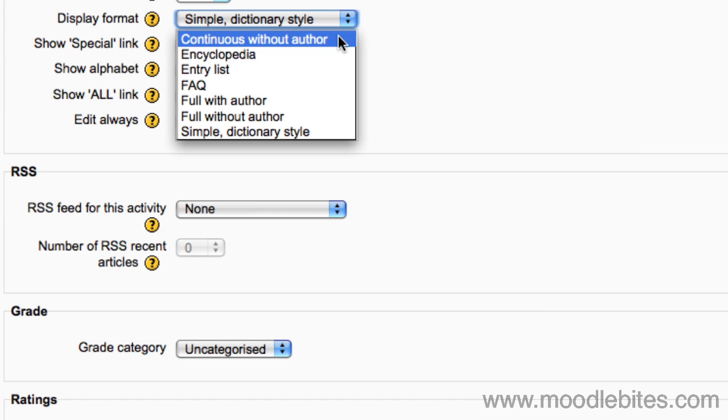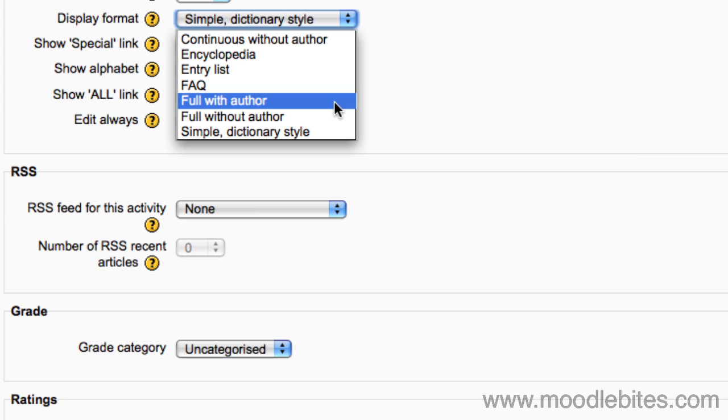Continuous without author: entries are displayed one after another without any separation apart from the editing icons. Full with author: a forum like display format showing the author's data and with attachments shown as links.